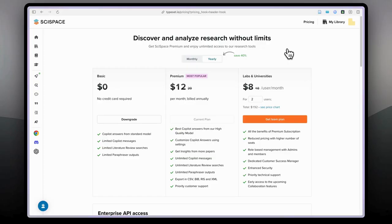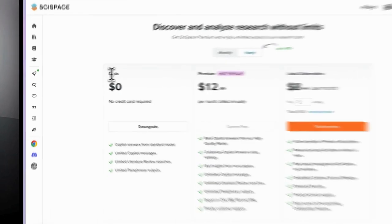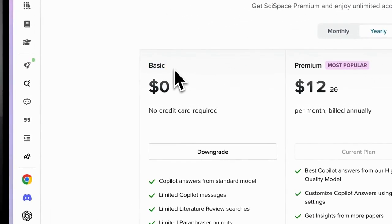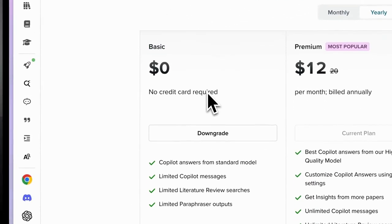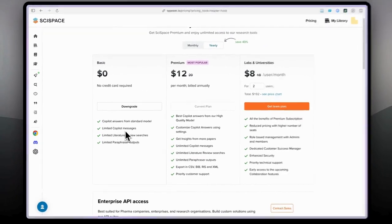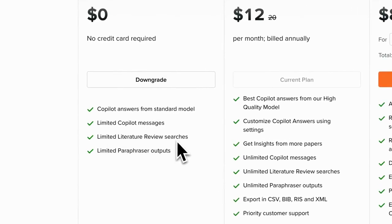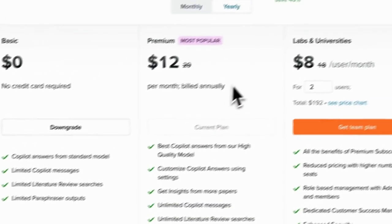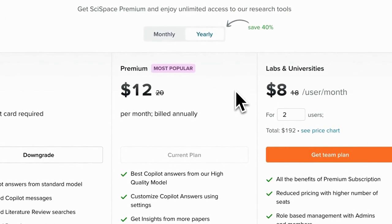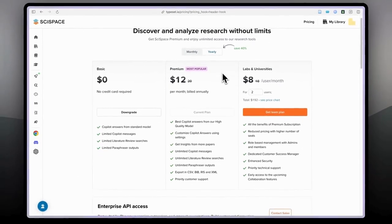A couple of words about the plans. When you create an account on SciSpace you basically join this basic plan. As the name suggests, with the basic plan you will have limited copilot messages. Also the literature review searches will be limited. But if you want to join the pro plan, the premium plan, you can do that monthly or yearly.